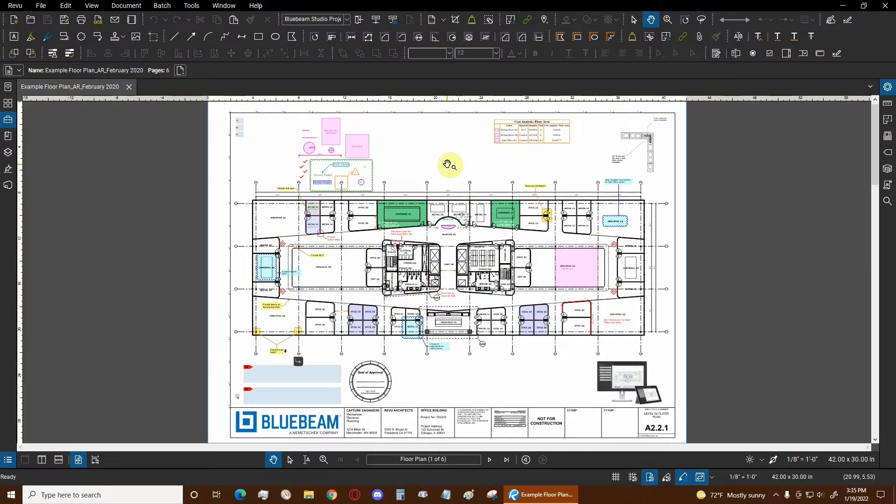Hi everyone and welcome to Bluebeam Review. My name is Ari and I'm a Bluebeam Certified Instructor with Digital Drafting Systems. Today we're going to learn how to perform cost analysis and quantity takeoffs.